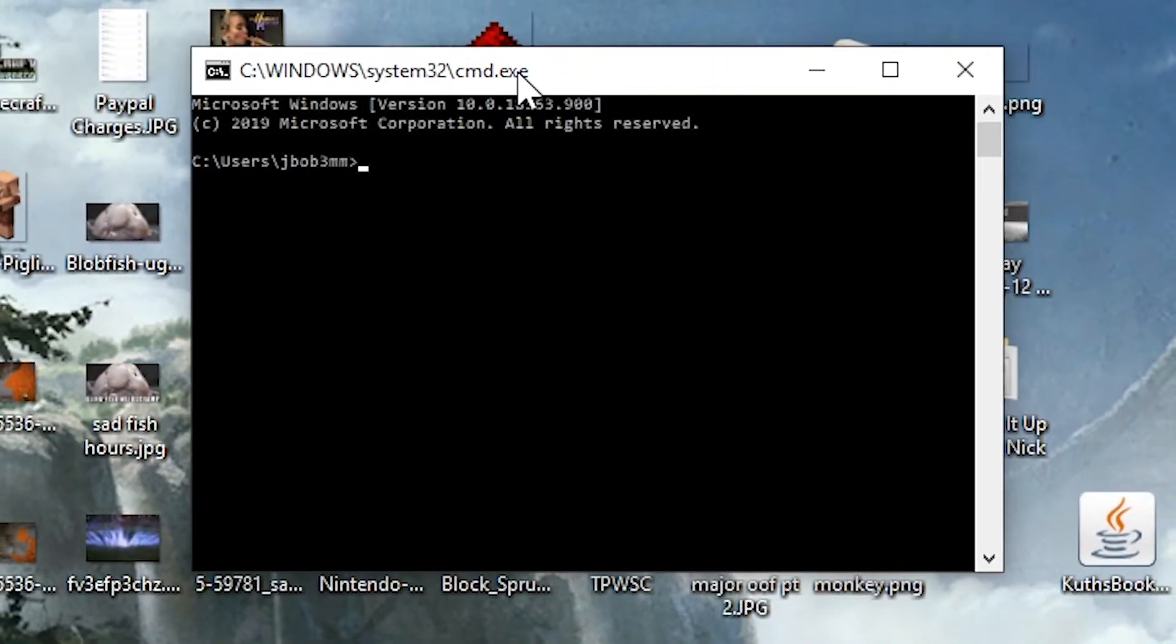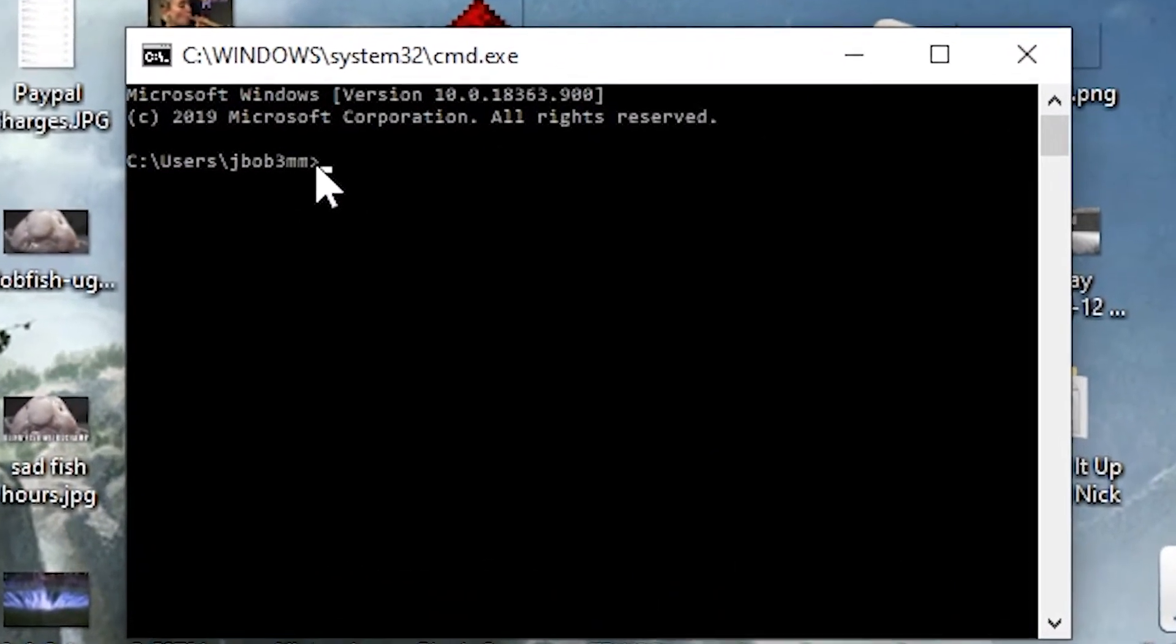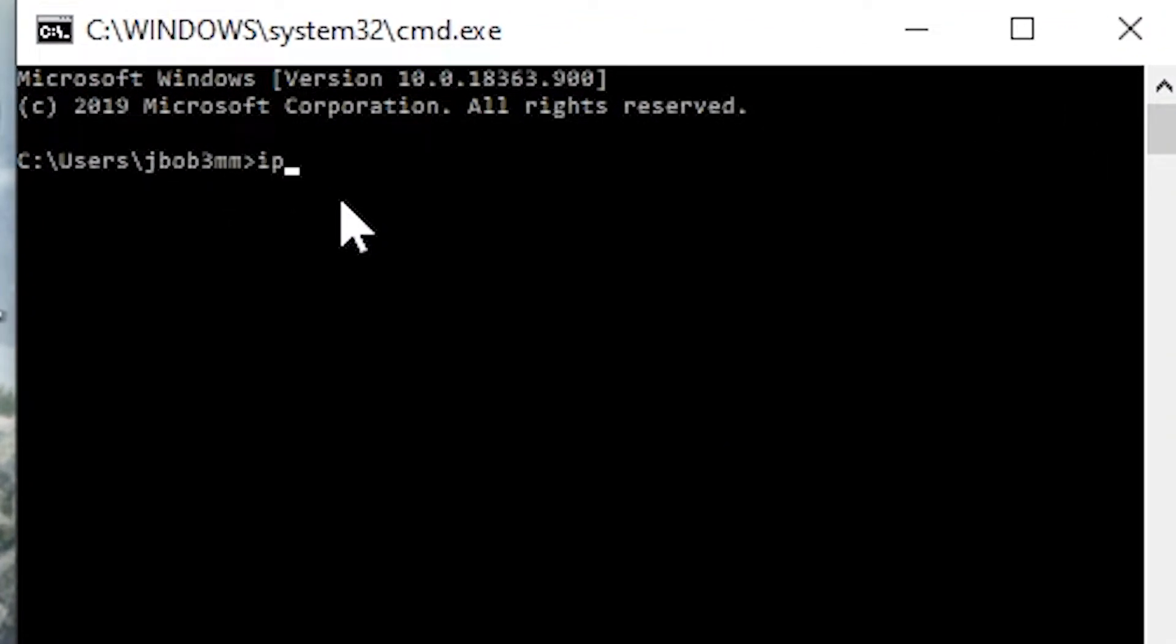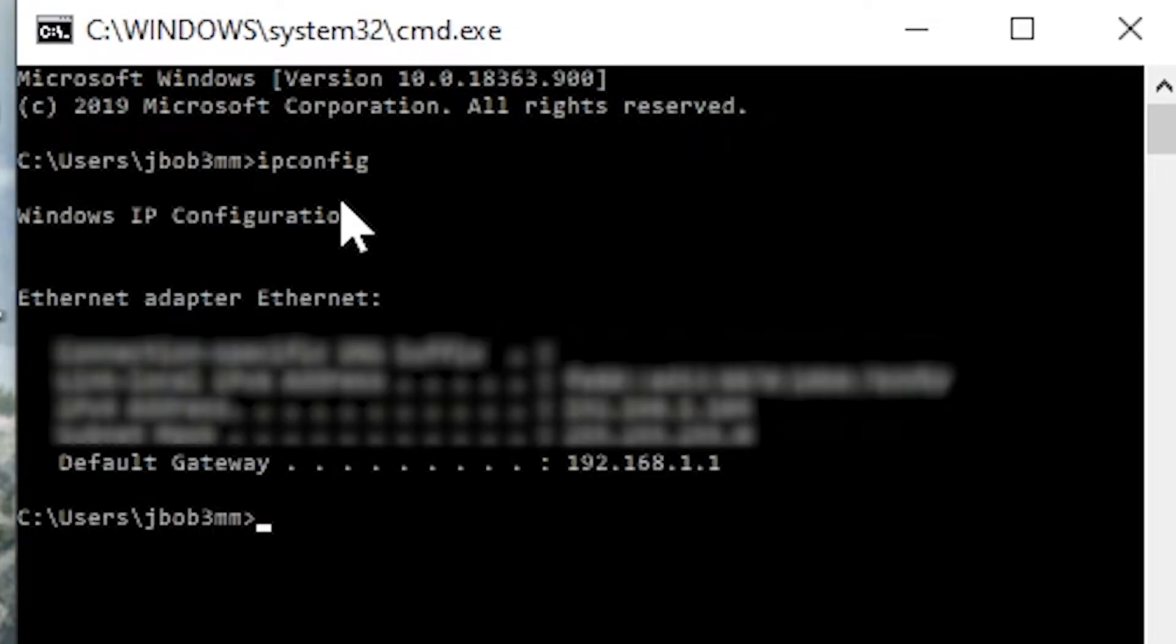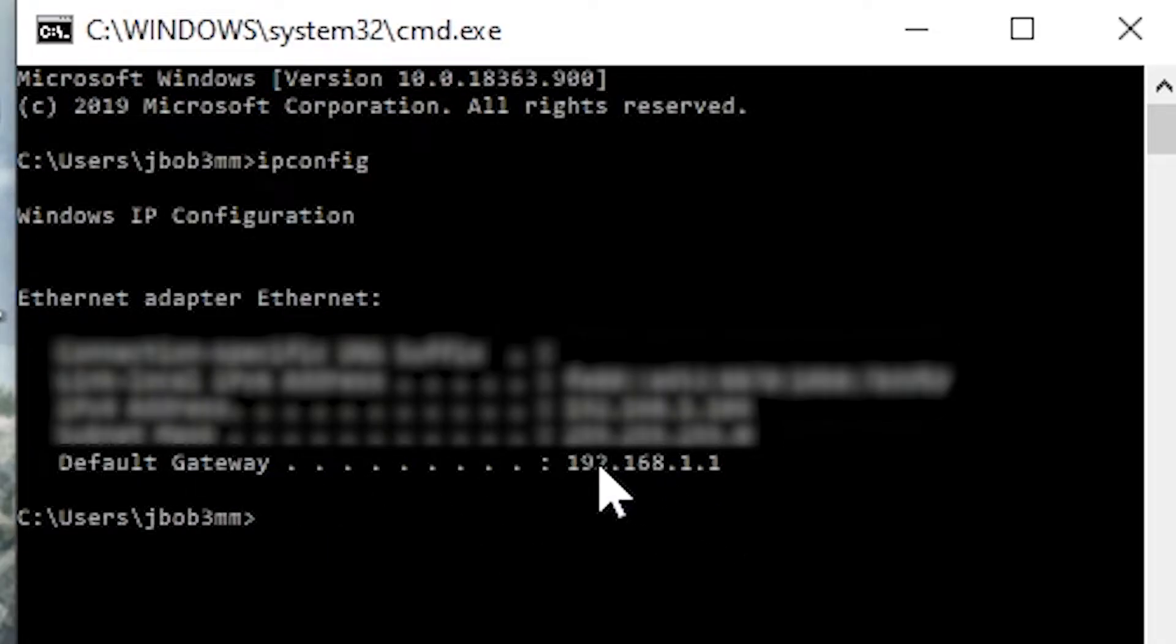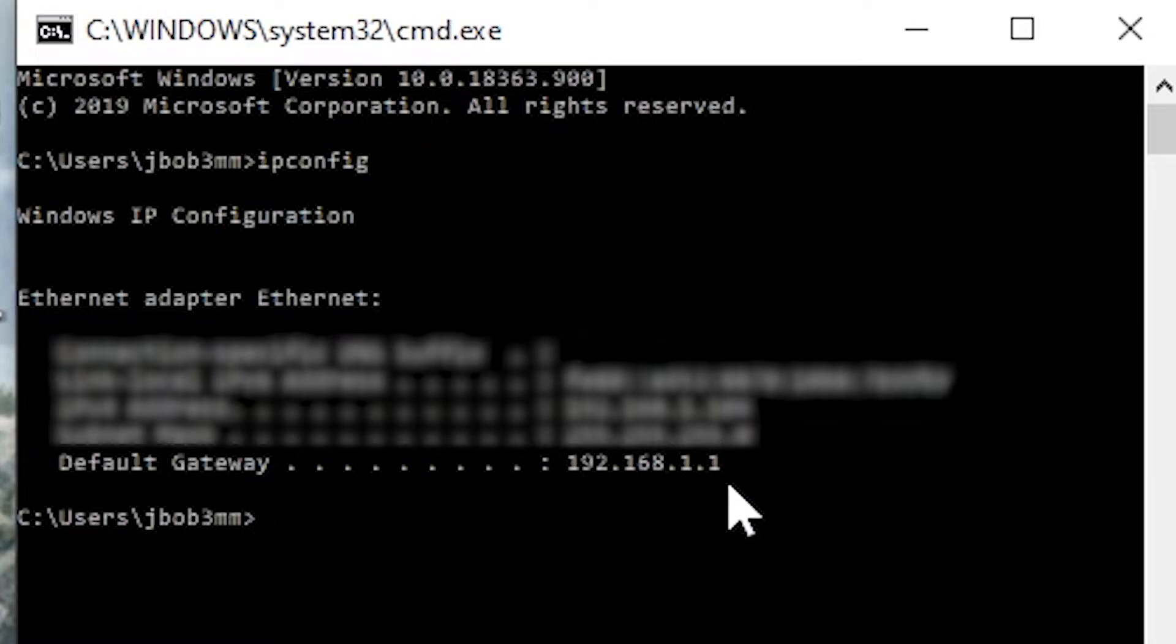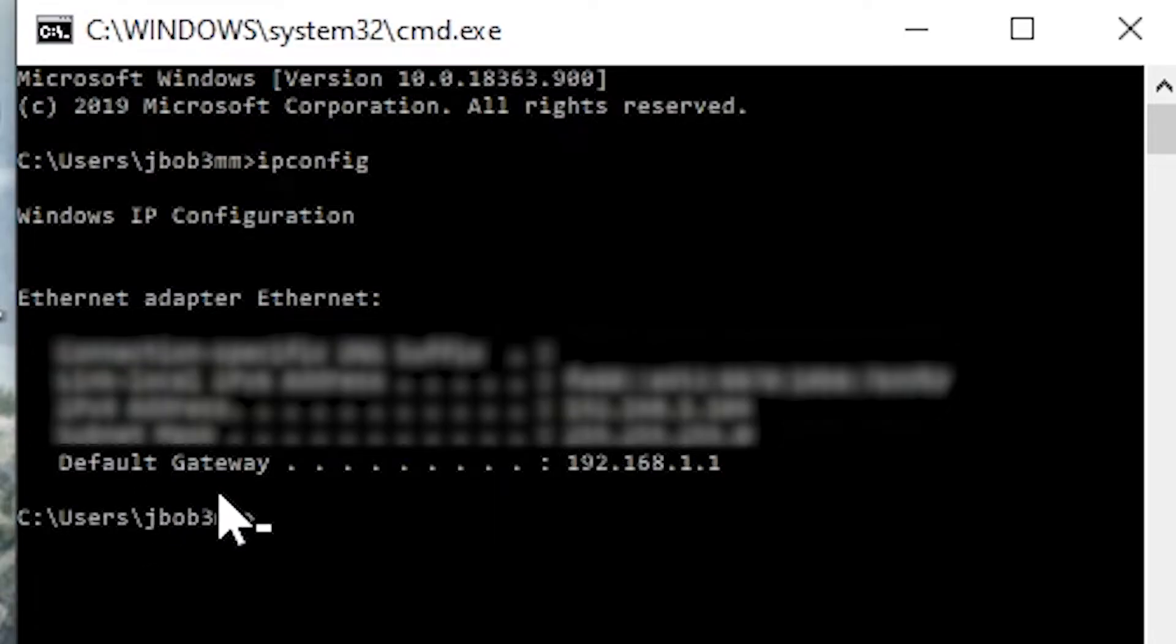And this little thing here, you can see here's the command prompt. You just type in I-P-C-O-N-F-I-G for IP config. And as you can see here, the default gateway here is the 192.168.1.1. And that's just a quick, easy way to check if you guys don't know what your default gateway is.